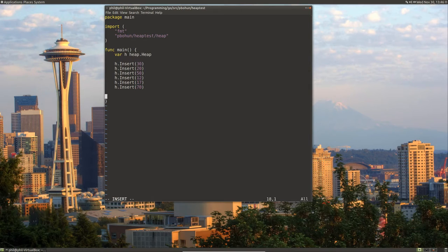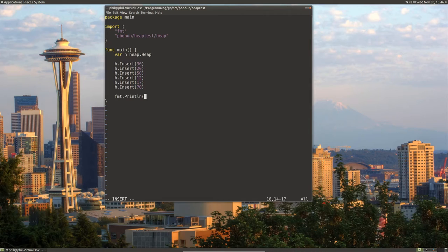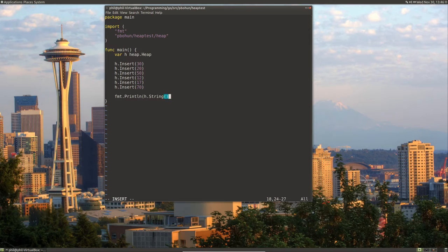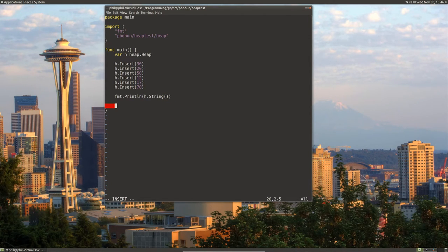Okay. And then let's print something out. Let's print our thing as a string. We'll end up creating a stringer for it. And then let's see, what else should we test?